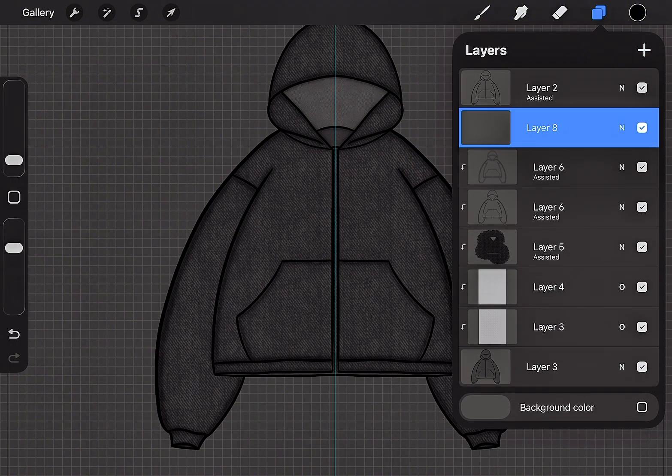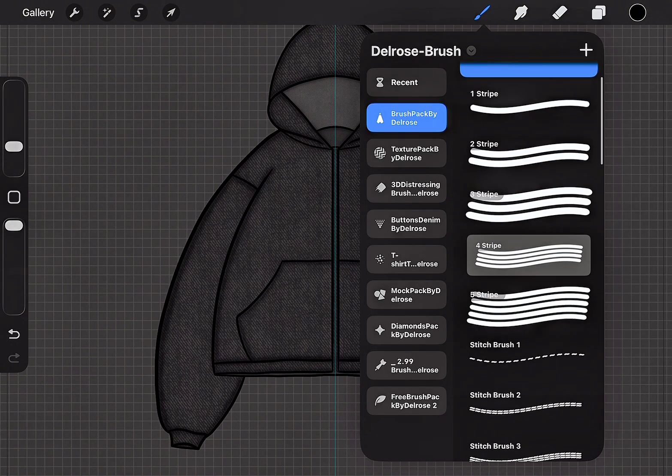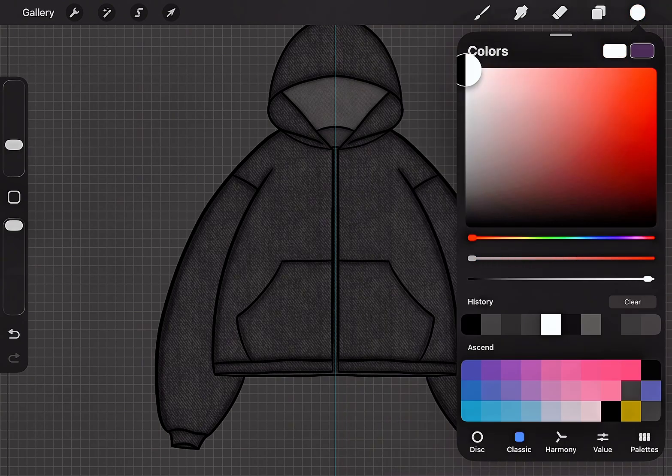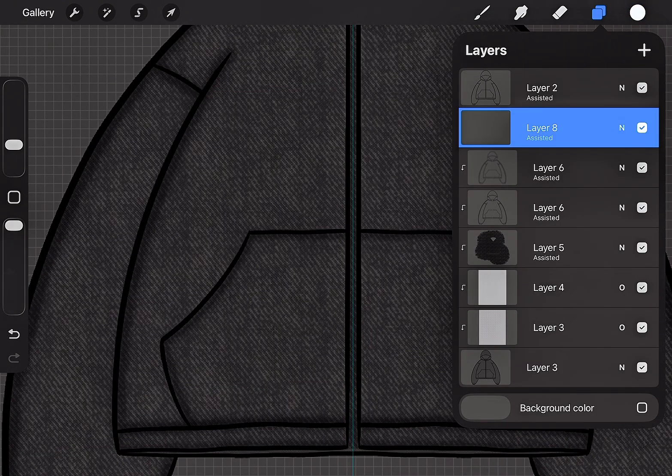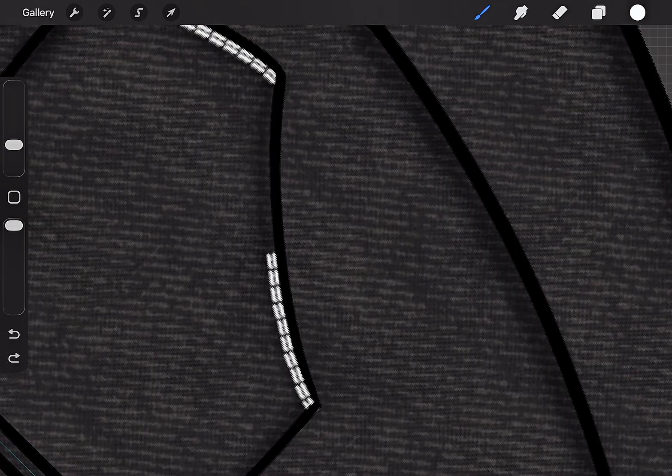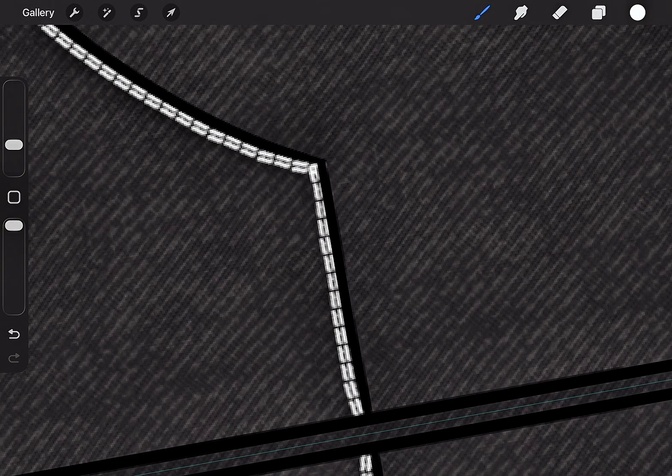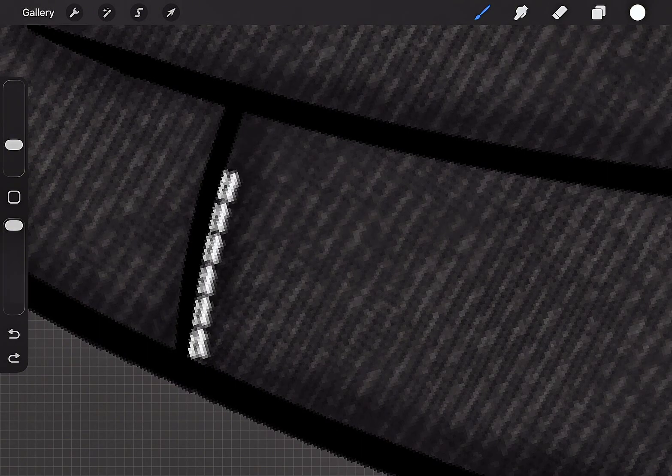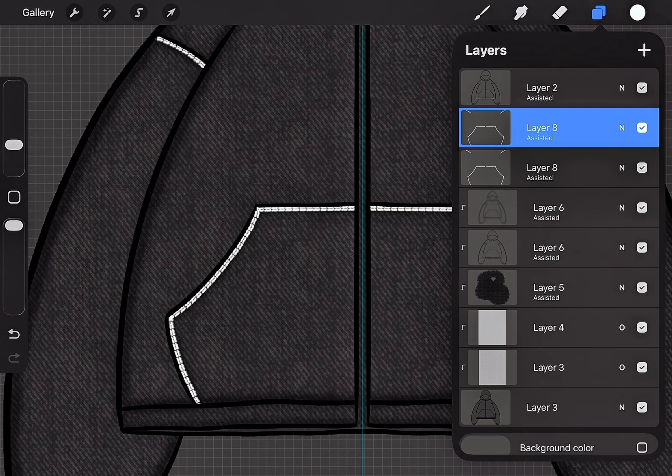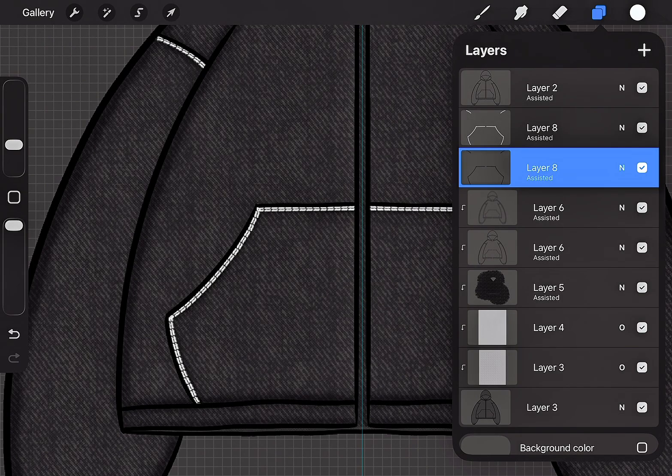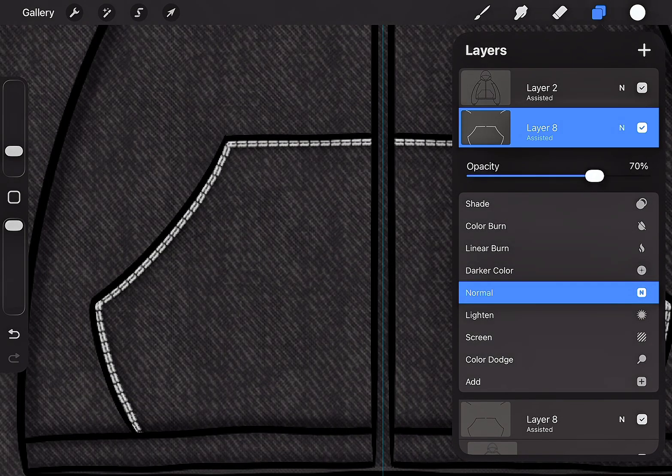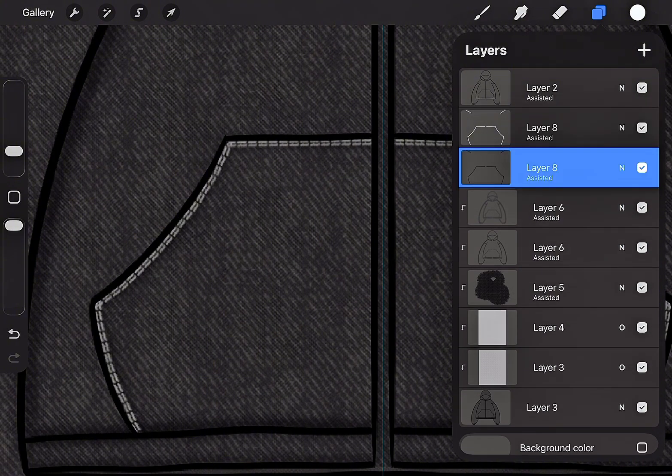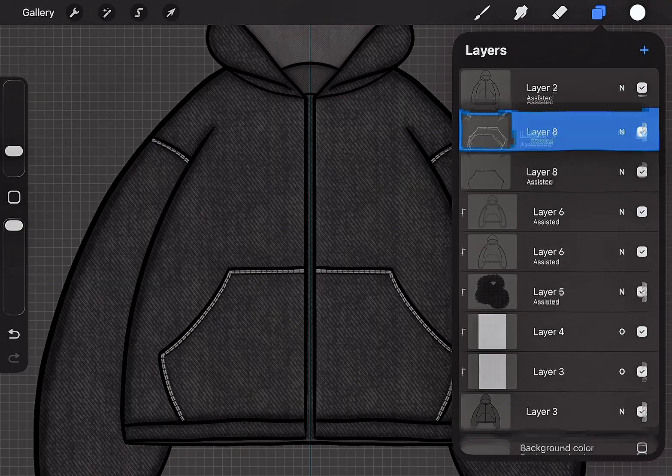Create a new layer. Next, choose the Stitch Brush 2 and set the color to white. Apply Drawing Assist, then simply trace it. Duplicate the layer. Invert the lower layer, then lower the opacity of the upper layer. Gently move the lower layer down to add a realistic depth effect.